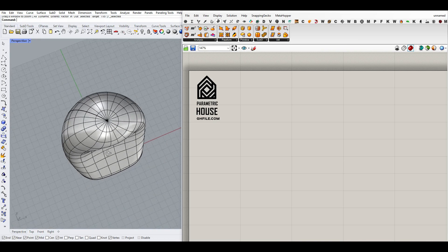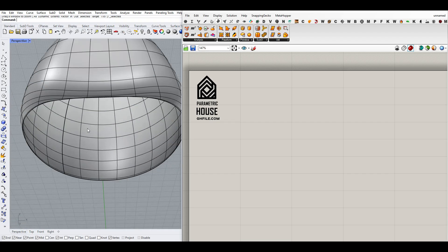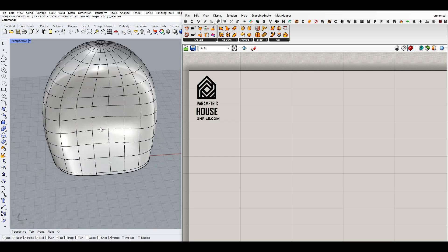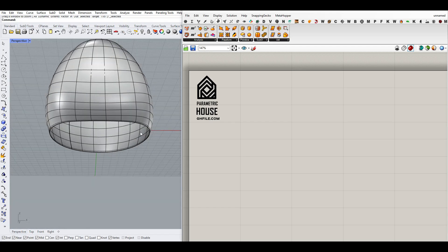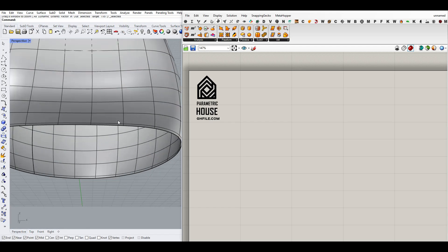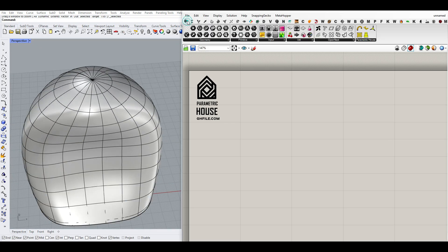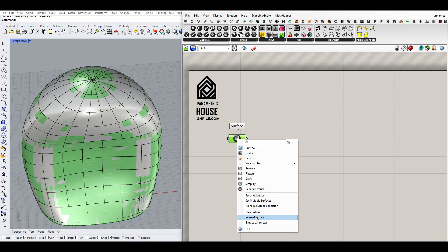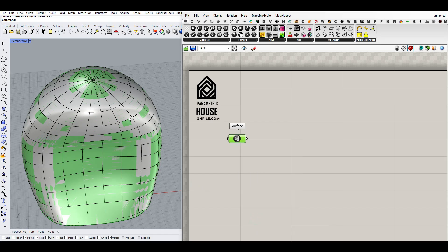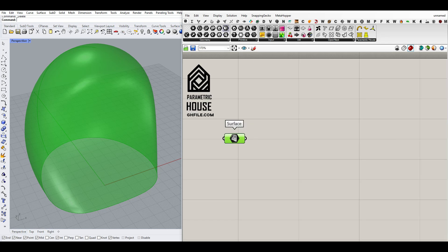Let's get started from scratch. We have this NURBS surface — I've made it open so we don't have any Voronoi cells at the bottom, only on the surface, which is good for a facade or something like that. Select only the parts that don't have flat faces, because those flat faces will make the second cells appear on the ground. Bring the surface into Grasshopper, right-click, set one surface, and internalize it so the example file includes the surface.